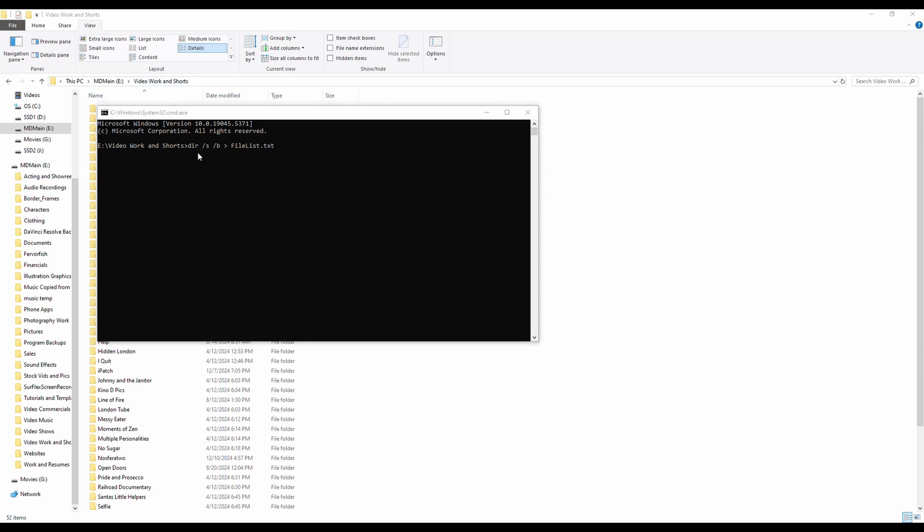Now what each of these means is it's saying in this directory that we've already selected, give me the list of file names only. I also want subdirectories because you can see there's a bunch of folders, and I want this output in the format of a text file.